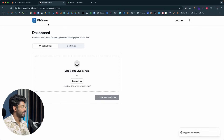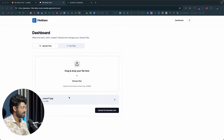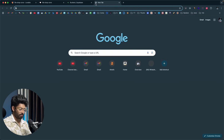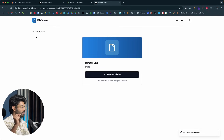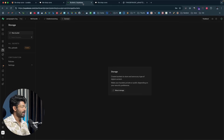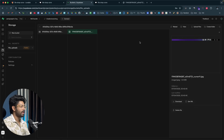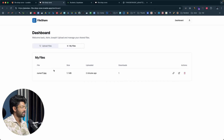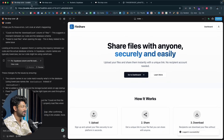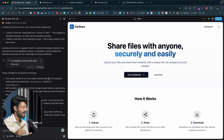The error is now fixed. I drag and drop an image file, click 'Upload and Generate Link,' and it says 'Upload complete — your file has been uploaded successfully,' giving us a shareable link. I copy the link, paste it in a browser, and see the download option. Clicking 'Download File' downloads the image successfully. Back in Supabase > Storage > file-uploads bucket, I can see the uploaded image. Authentication, database, and storage are all working — and we built this in less than 20 minutes.